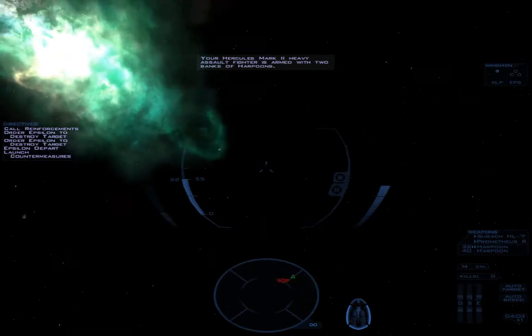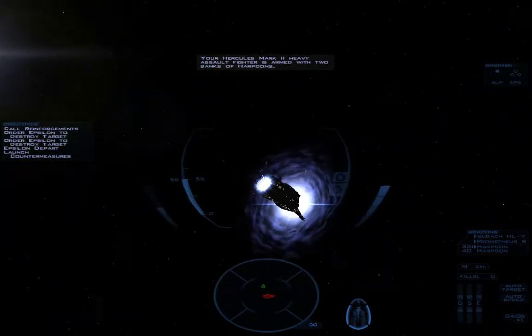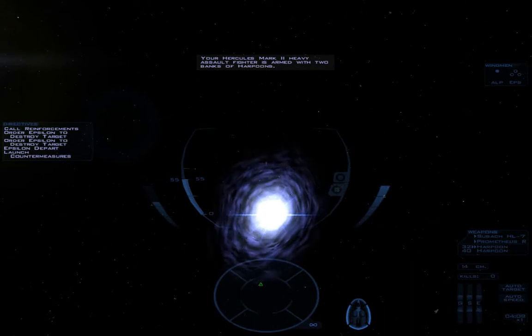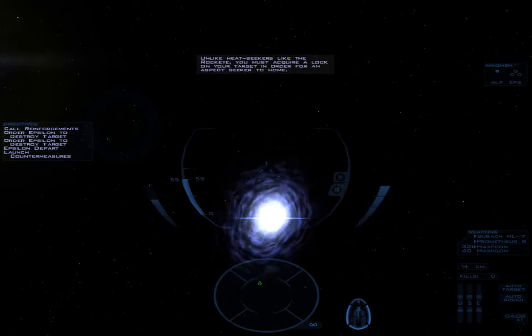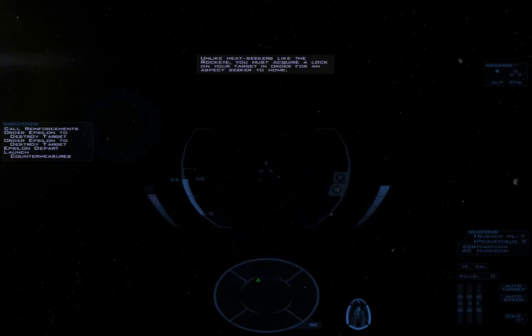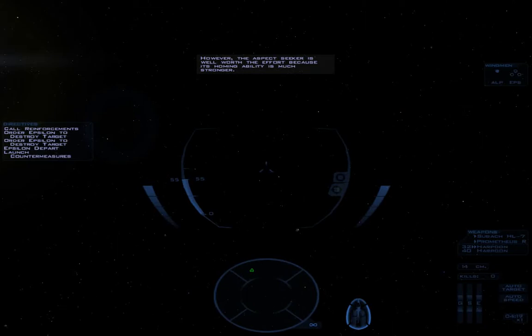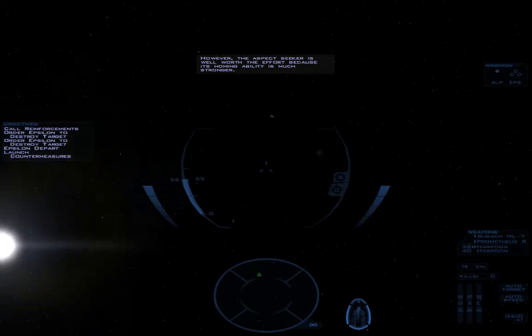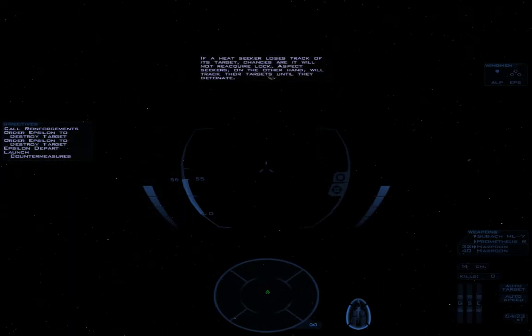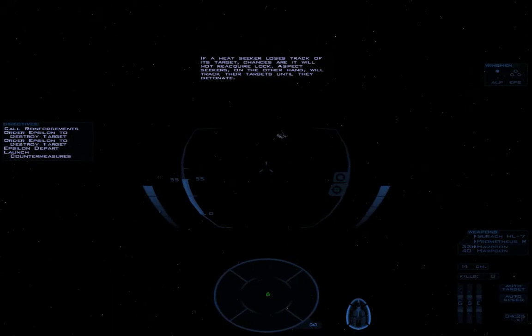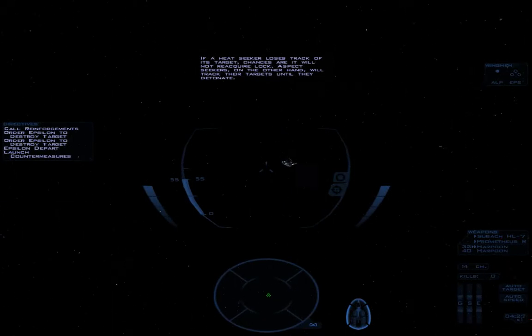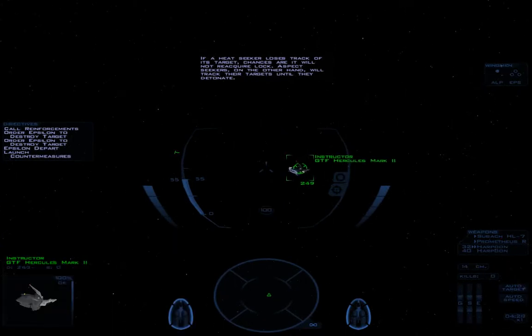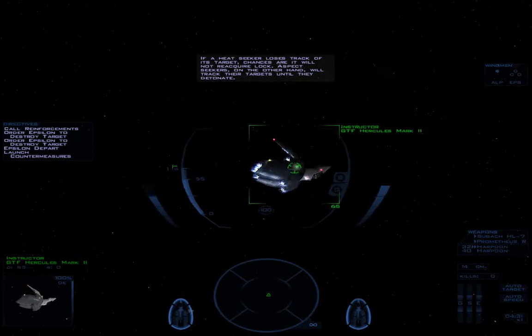That's enough for evading missiles. Now let's practice firing them. Your Hercules Mark II is armed with two banks of harpoons. Unlike heat seekers like the Rock Eye, you must acquire a lock on your target in order for an Aspect Seeker to home. However, the Aspect Seeker is well worth the effort because its homing ability is much stronger. If a Heat Seeker loses track of its target, chances are it will not reacquire lock. Aspect Seekers will track their targets until they detonate.